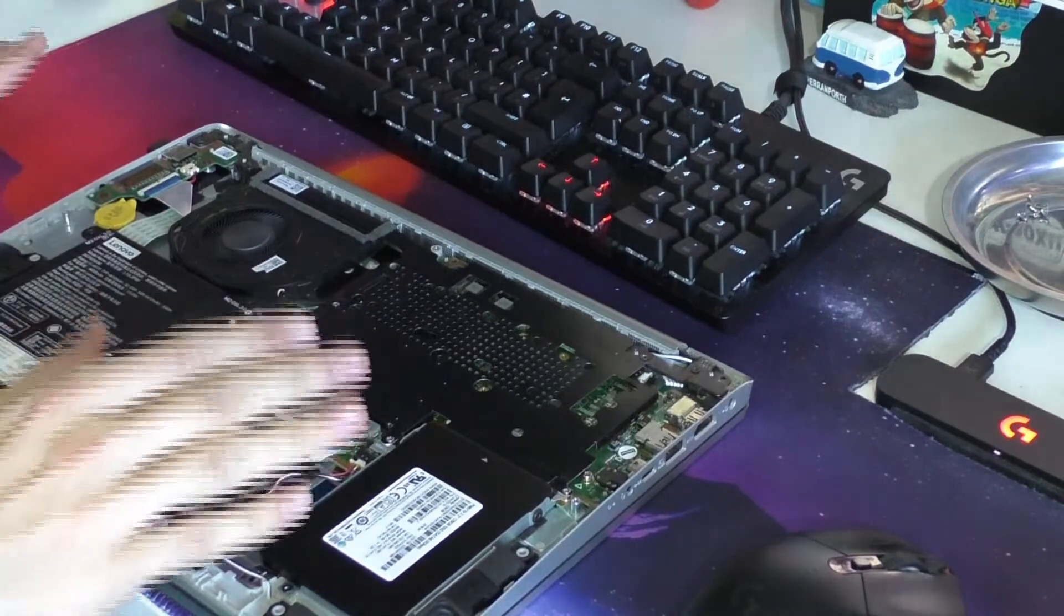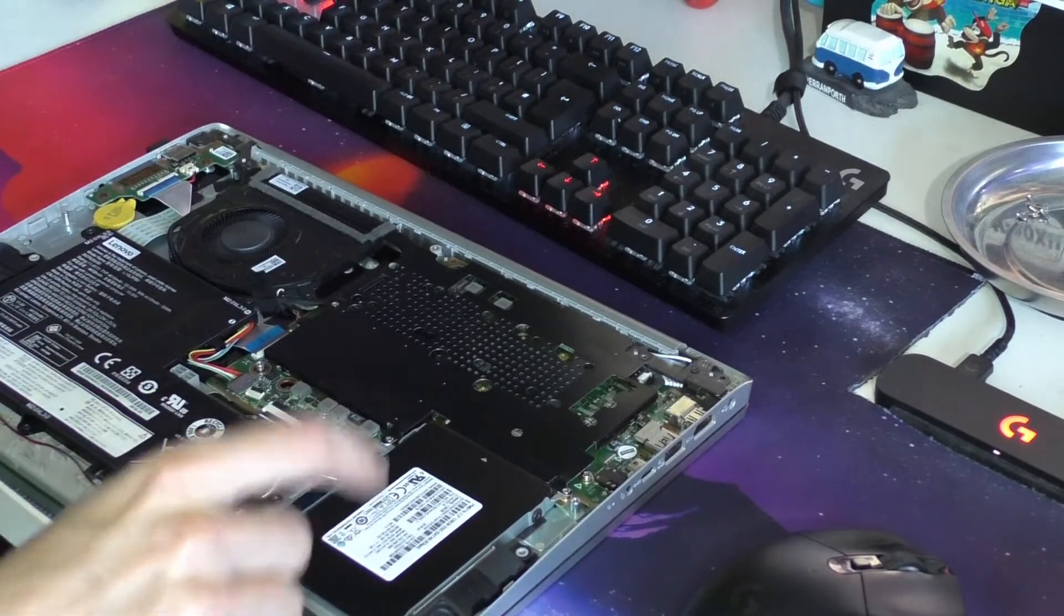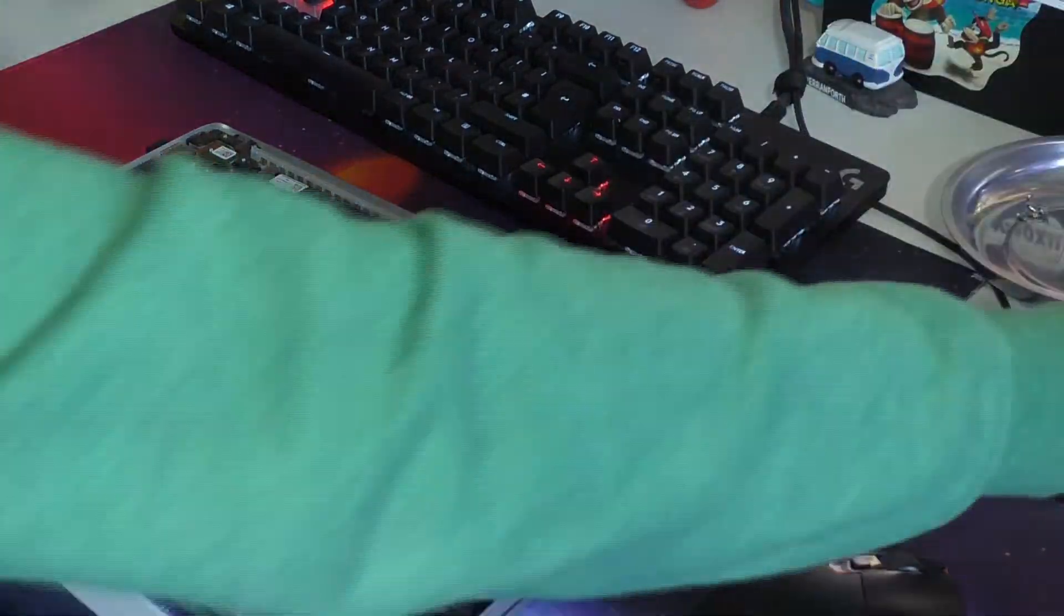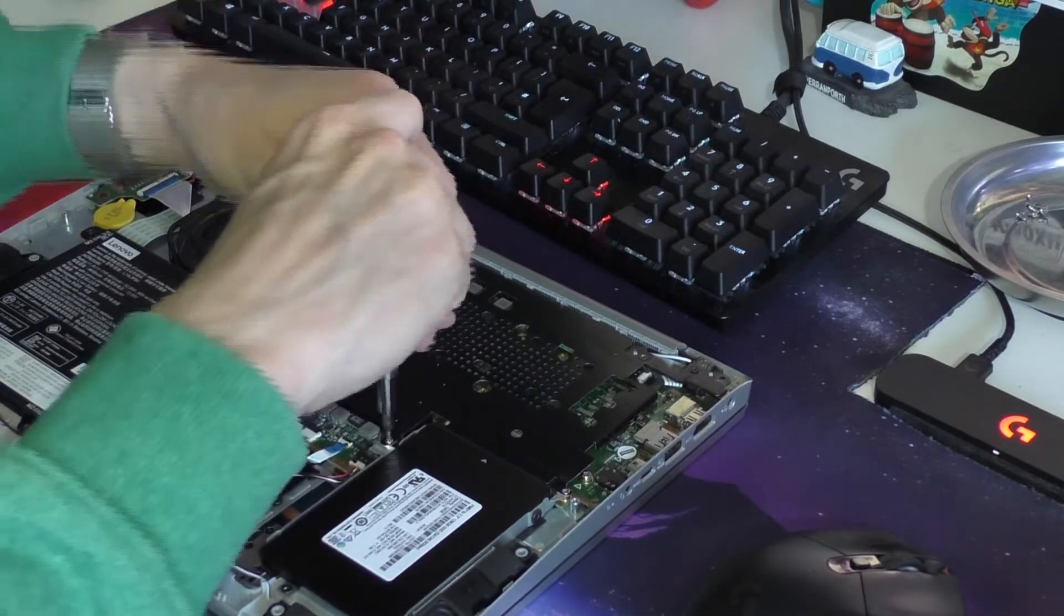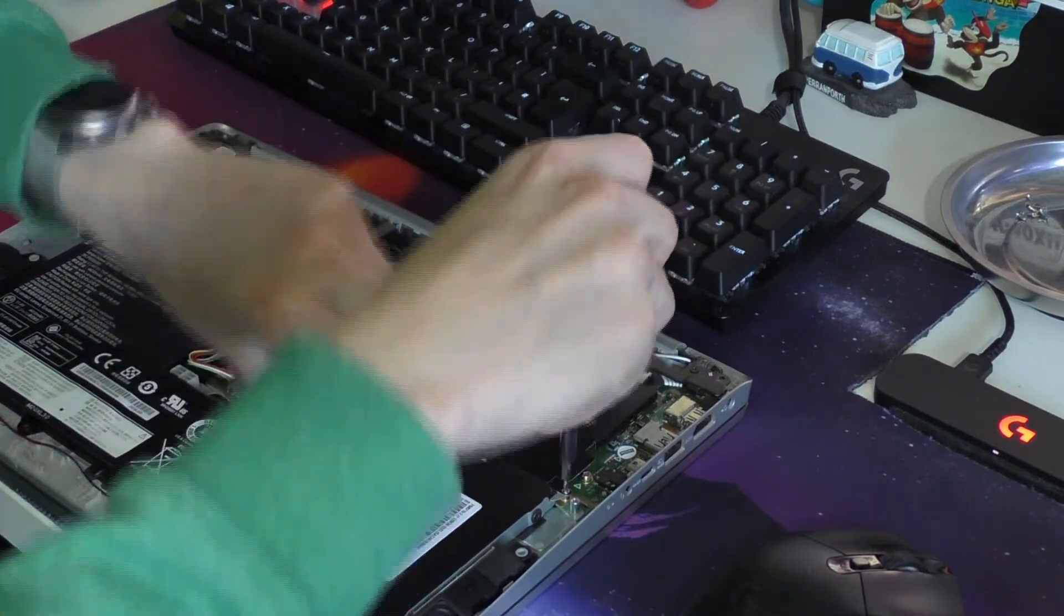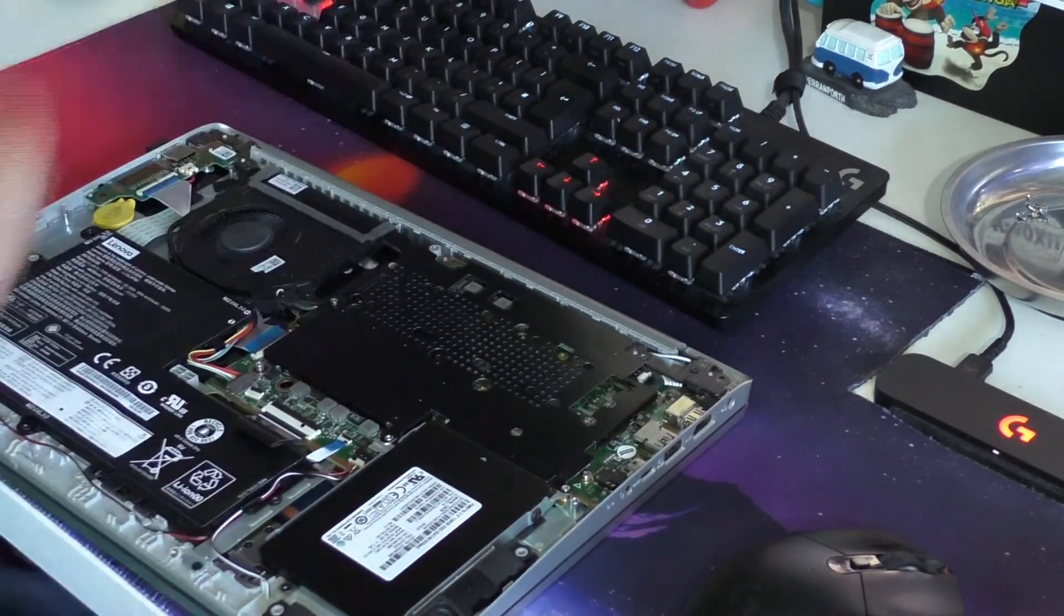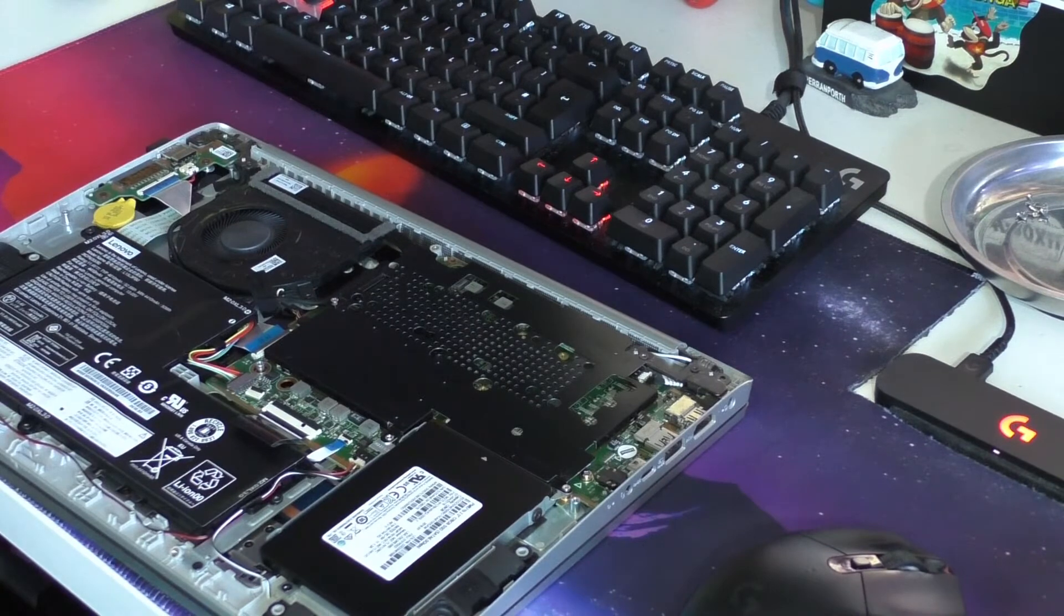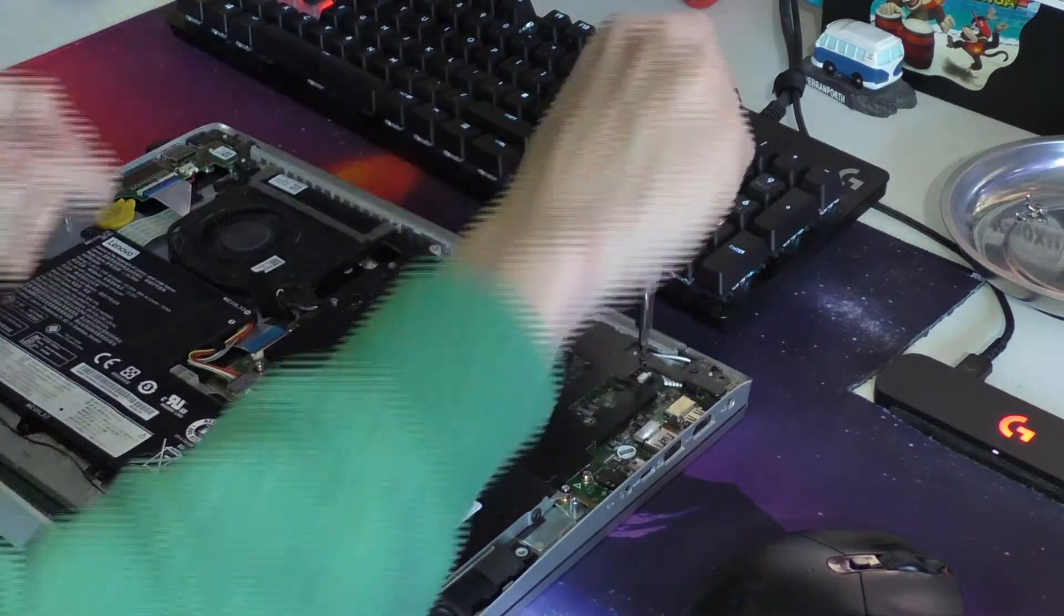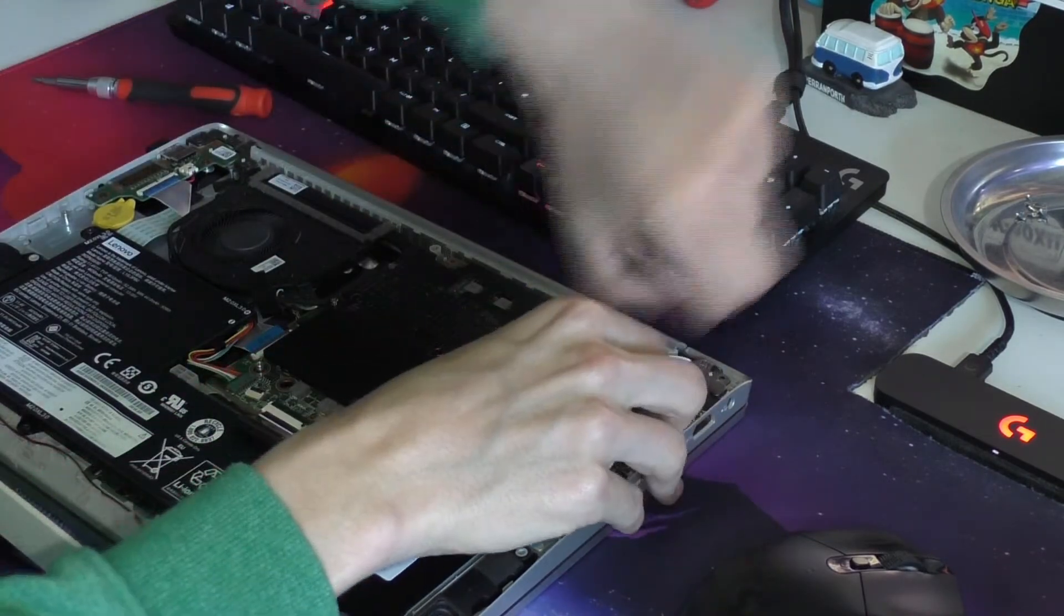As you can see, we've got a SATA SSD. So you could remove that, replace it with another SSD if you wish. There's just a couple more things you need to unscrew to get to the rest of it. Doing that thing. Fraying it.